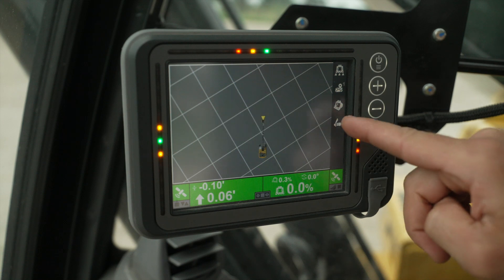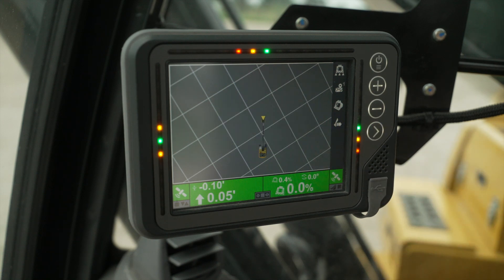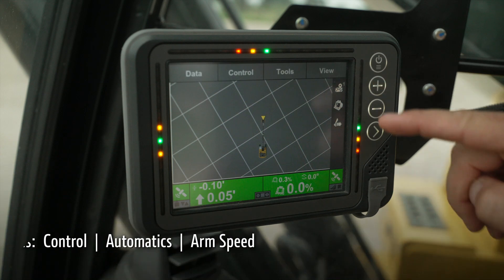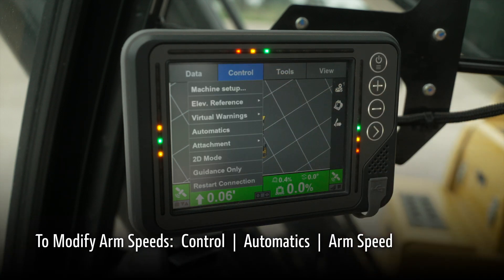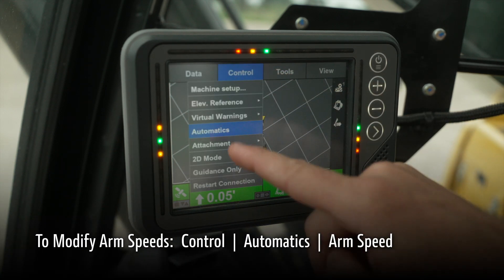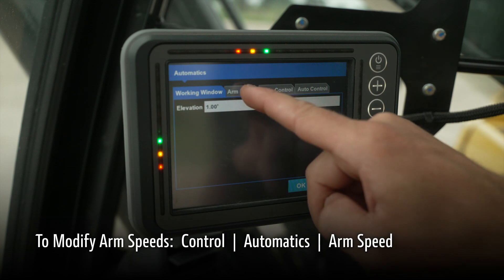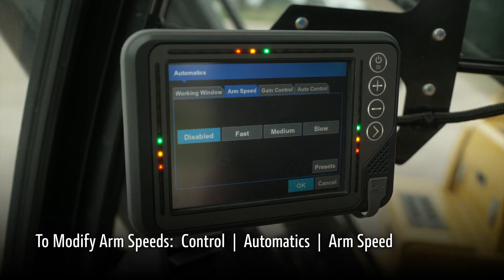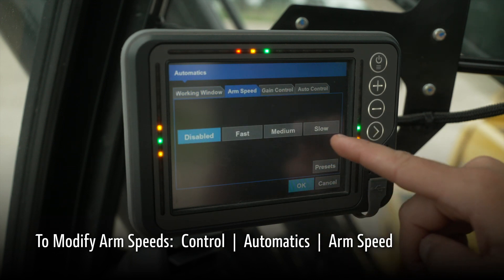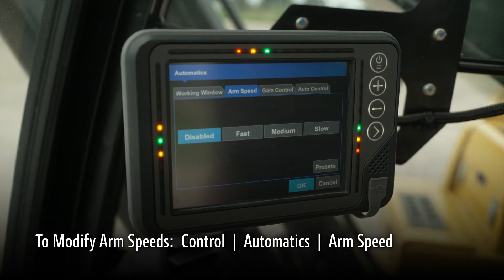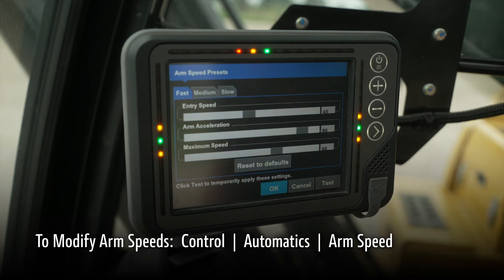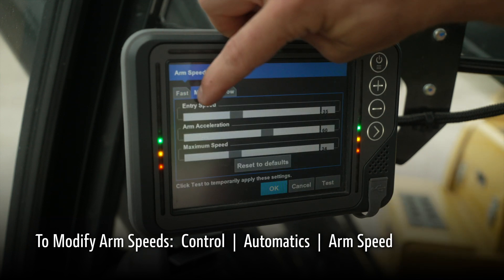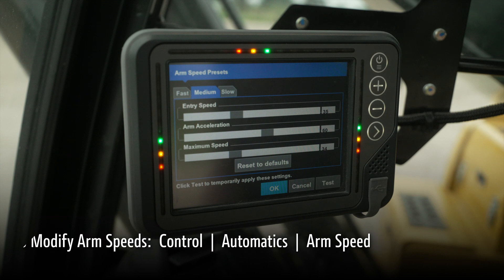We can modify these by going into Control, Automatics, Arm Speed. Here we can change the values to operator preference with medium, slow, or fast arm speeds.